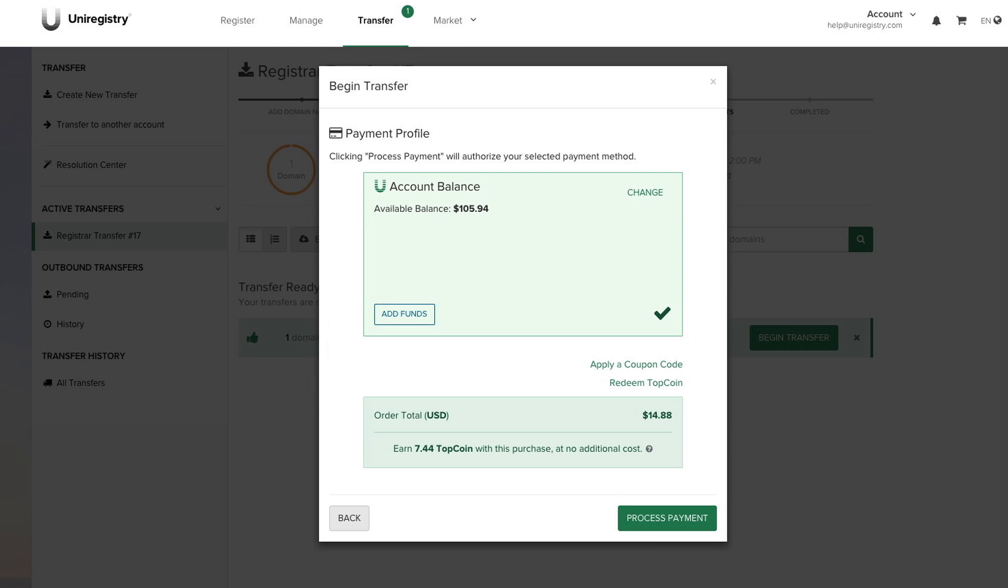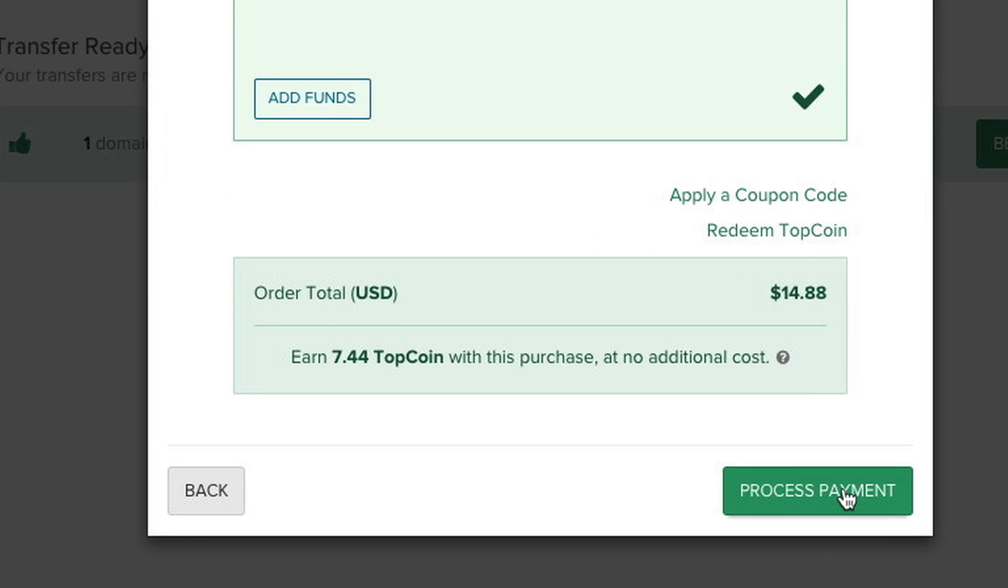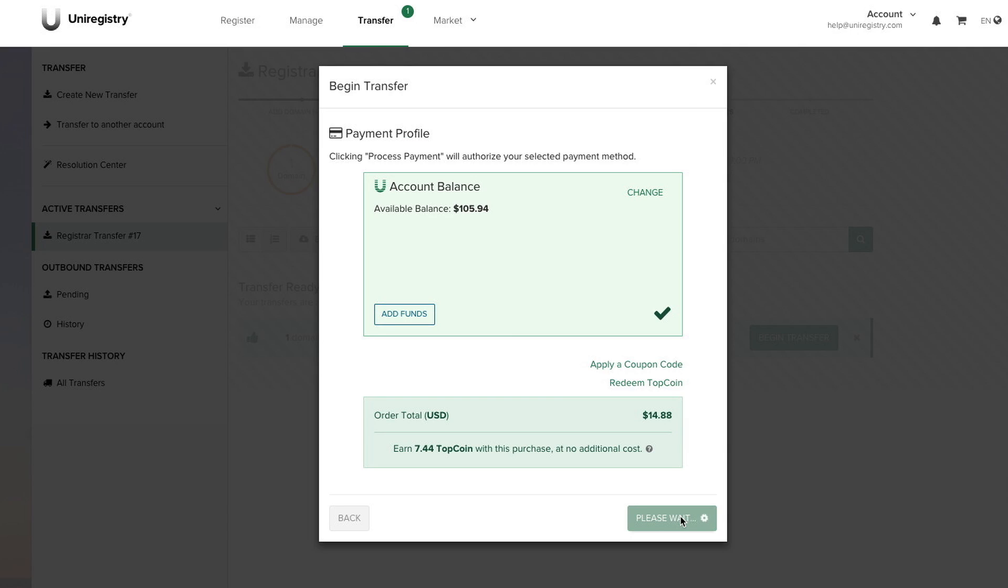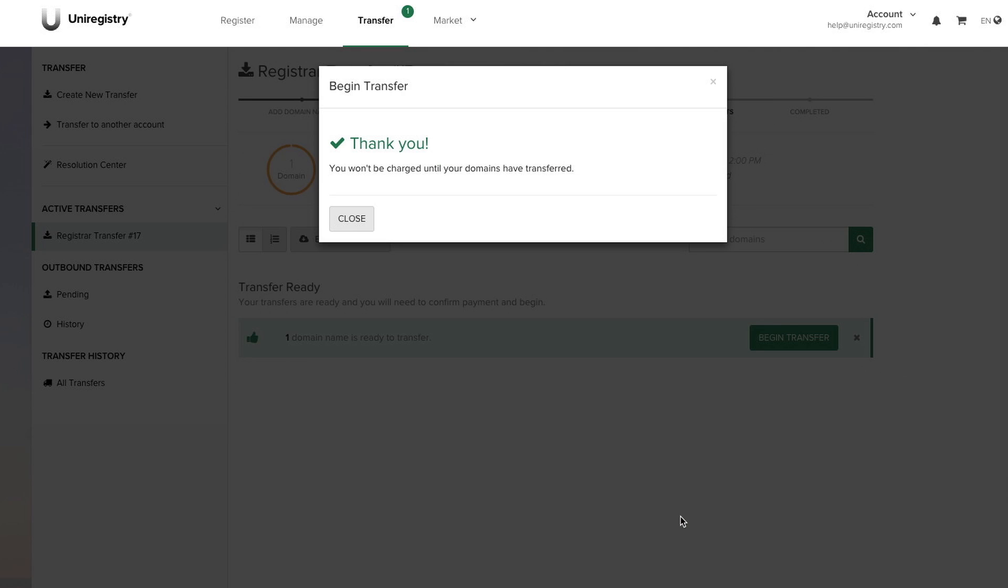And now we're going to approve payment. If we have a coupon code, we can apply it here. And this will add a full year of registration to your current expiry date when the domain transfers.